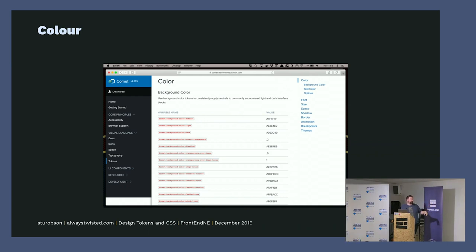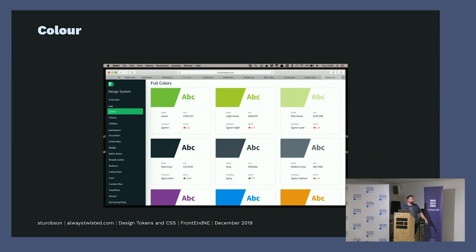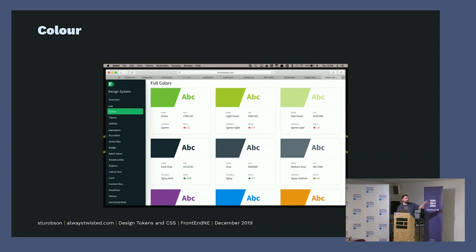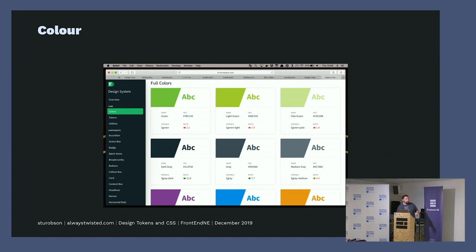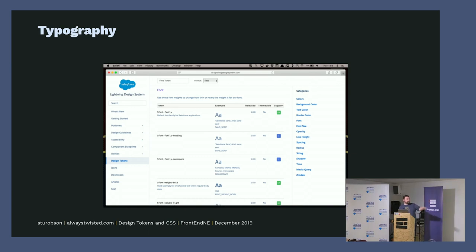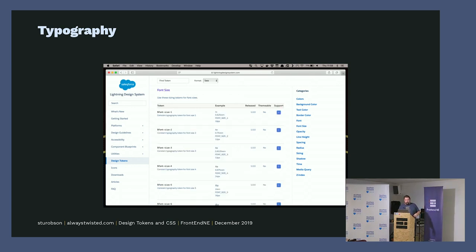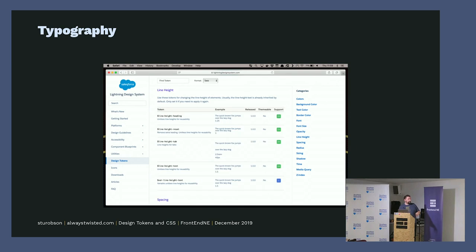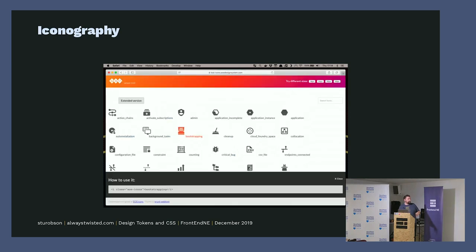Then you get ones that actually show you the color as well as the text color and the background color and whether it's got good accessibility contrast ratios and stuff like that. And then Salesforce shows their typography tokens with SASS variables again and what they look like, the font size and also the line height.